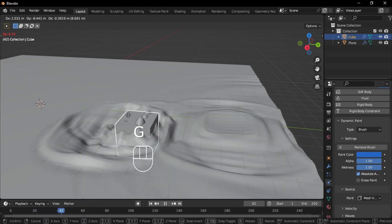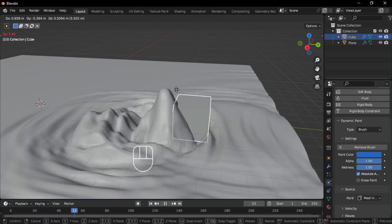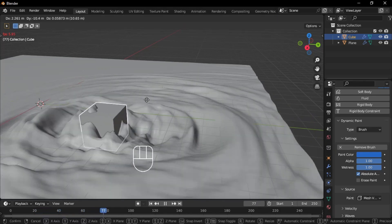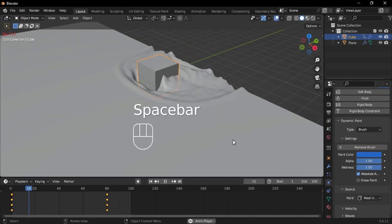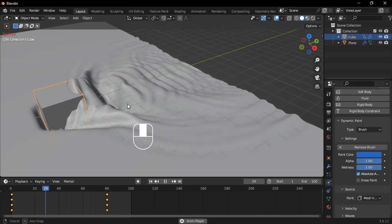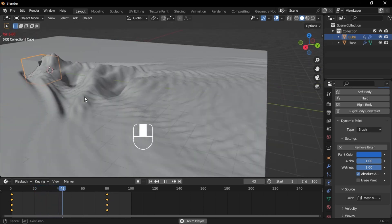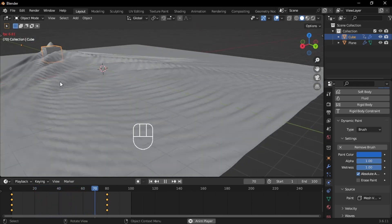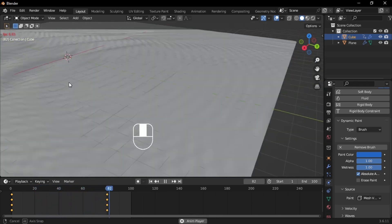Let's create some water physics using Blender 3D. In this tutorial, we'll animate realistic water movements. If you're new to the channel, make sure to like and subscribe for more exciting content.